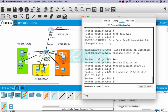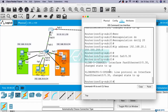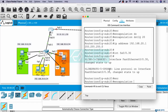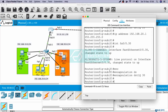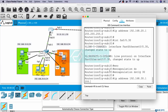Last, let's configure for VLAN 30. Interface Fast Ethernet 0/0.30, encapsulation dot1Q 30, IP address 192.168.30.1 255.255.255.0.